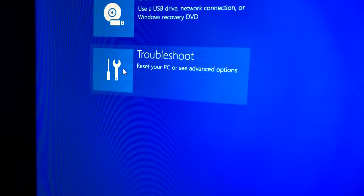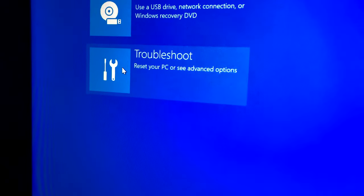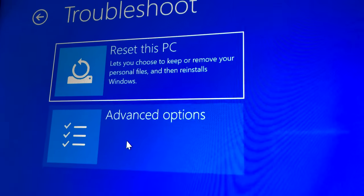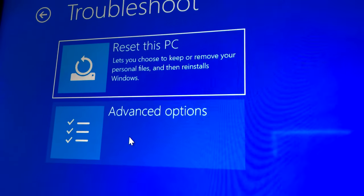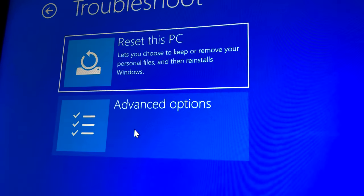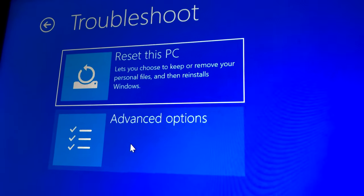Hover over to Troubleshoot, then Advanced Options.